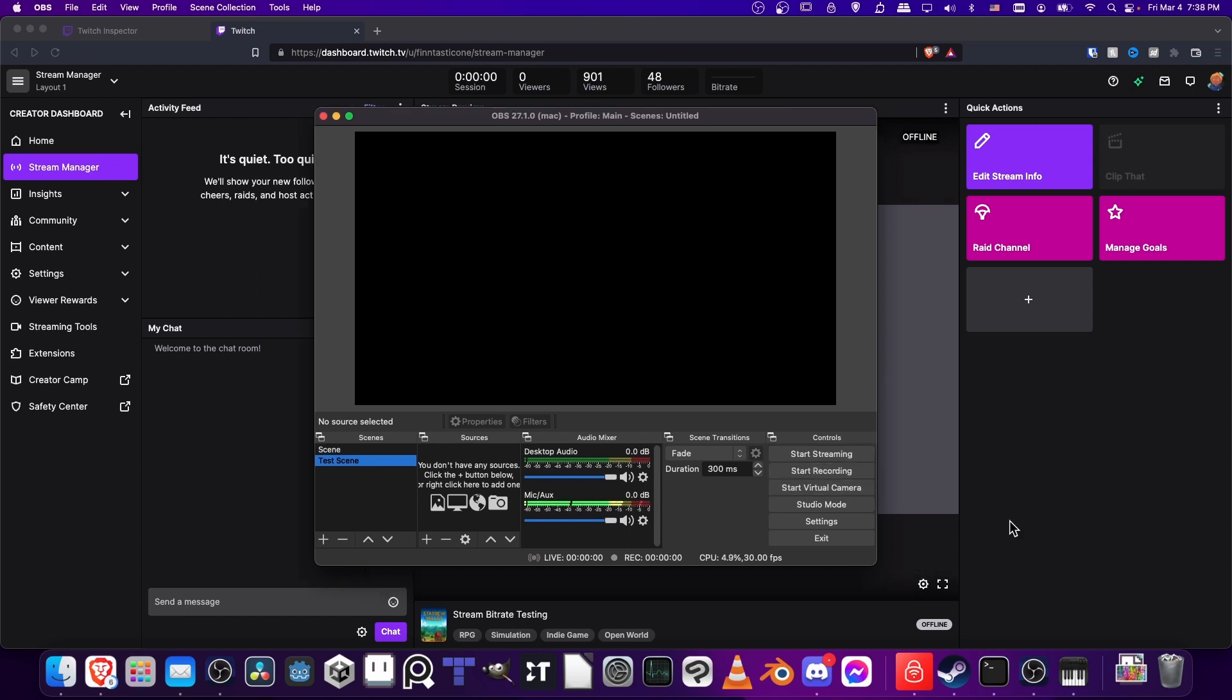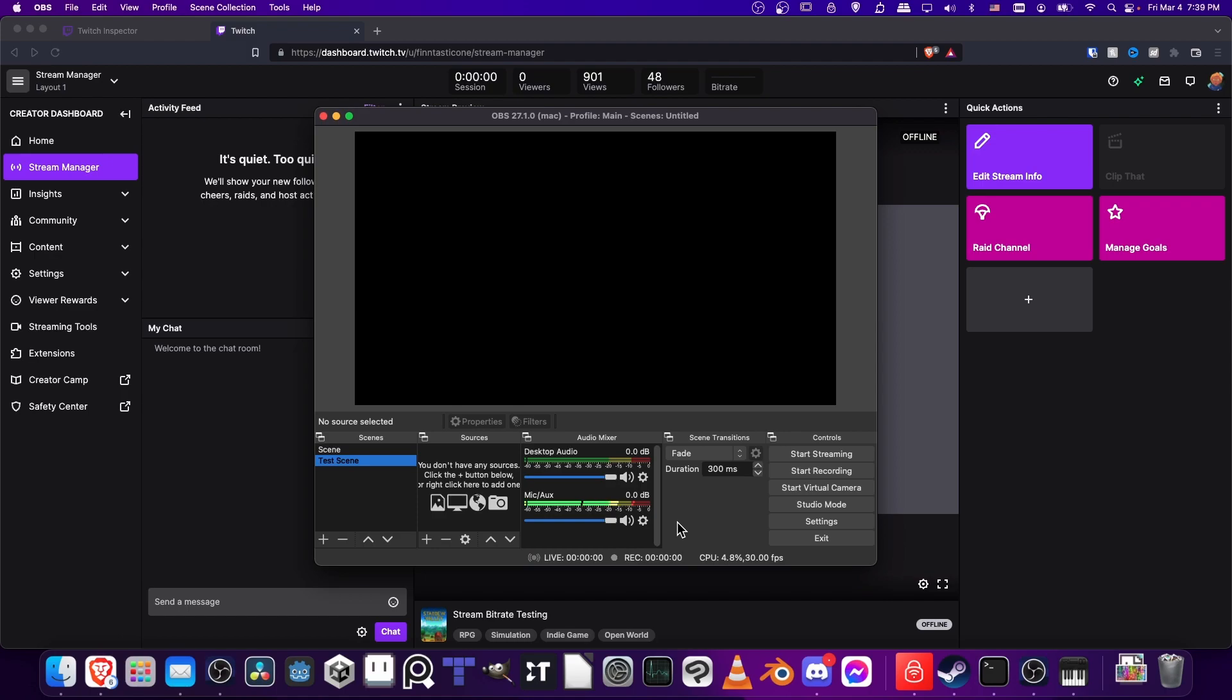That's pretty much it for the basics of how you can take OBS and quickly set up a Twitch stream, making sure that you test everything that's working before you start streaming. From this point, you just need to make sure that your audio and video sources for your scenes are set up properly, and you should be good to go. I've been Chris, thanks for watching to the end, and I will see all of you in my future video content.